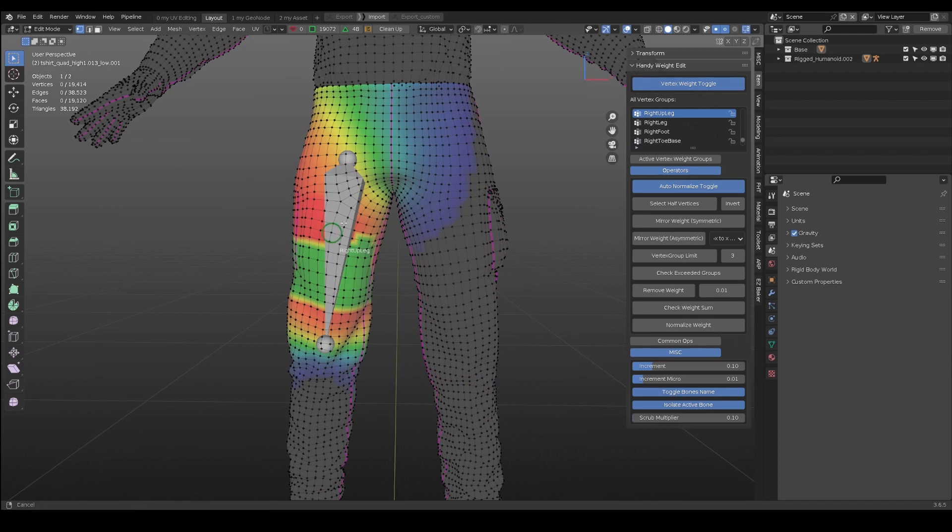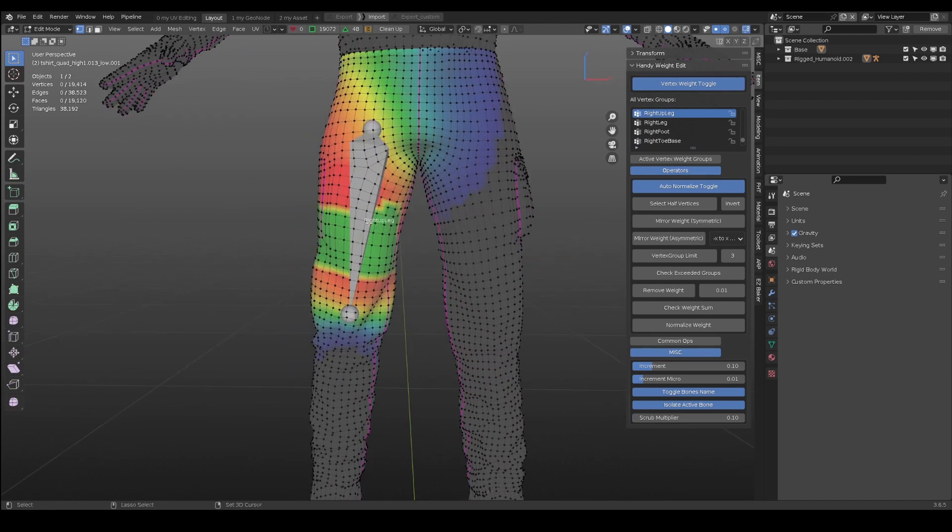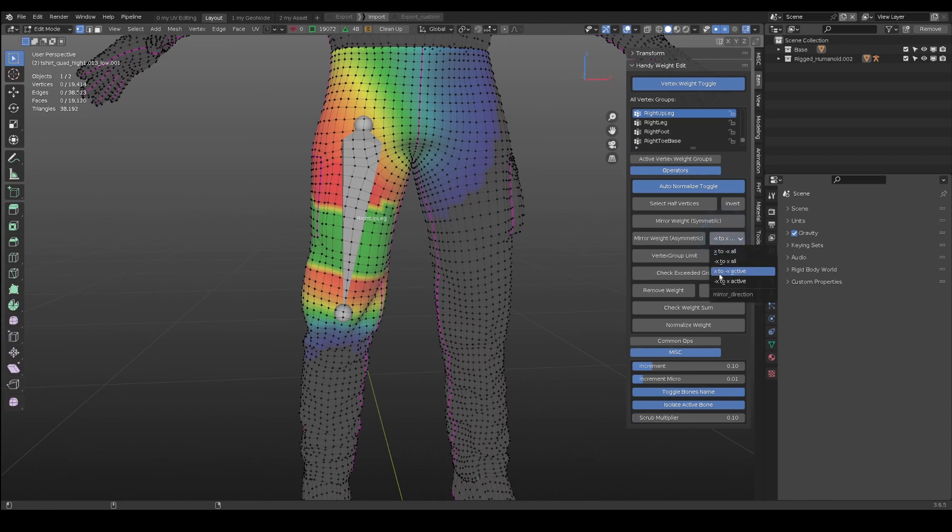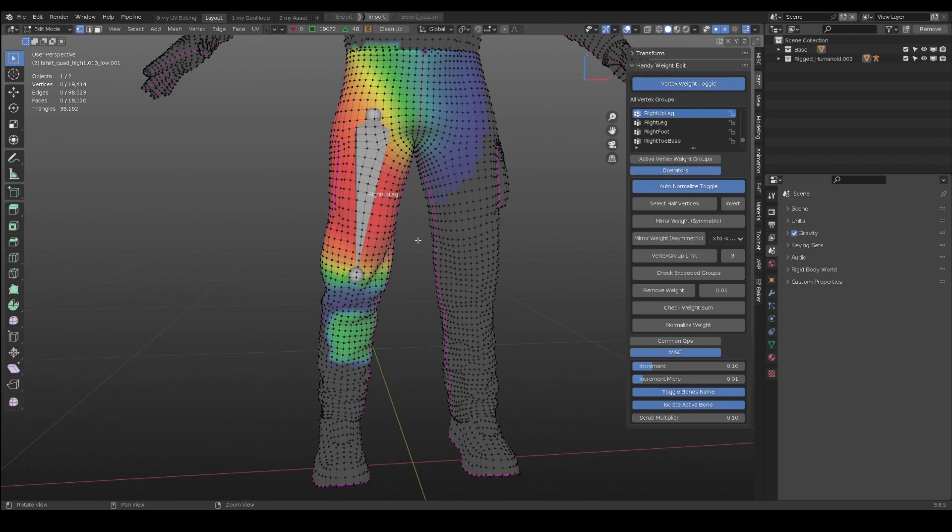For example, the right up leg weight is messed up. Select the right up leg as active. Because the bone is on the negative x side, select to negative x, and mirror weight.